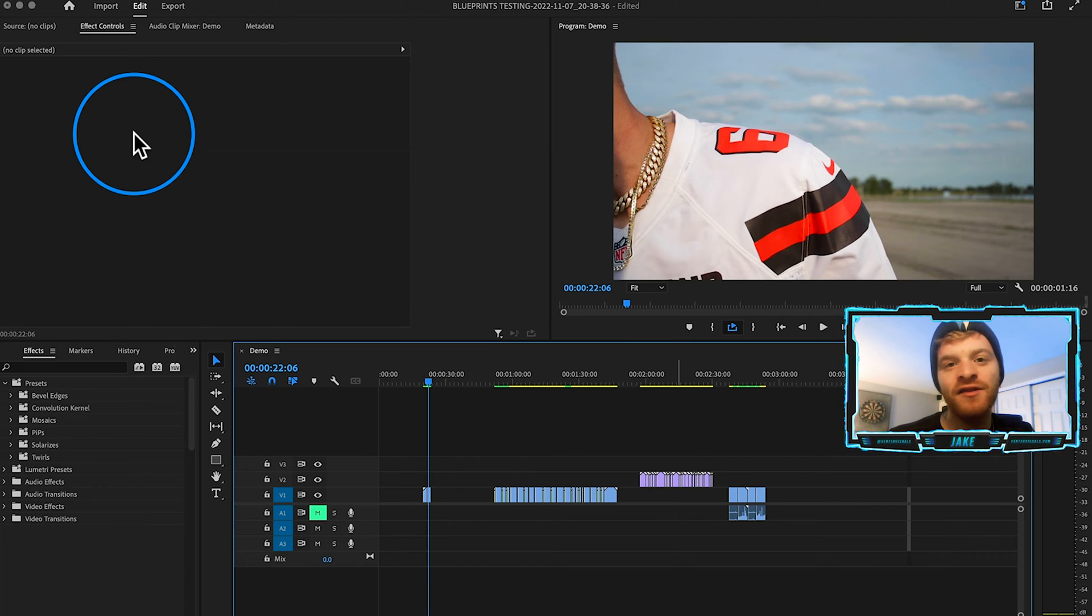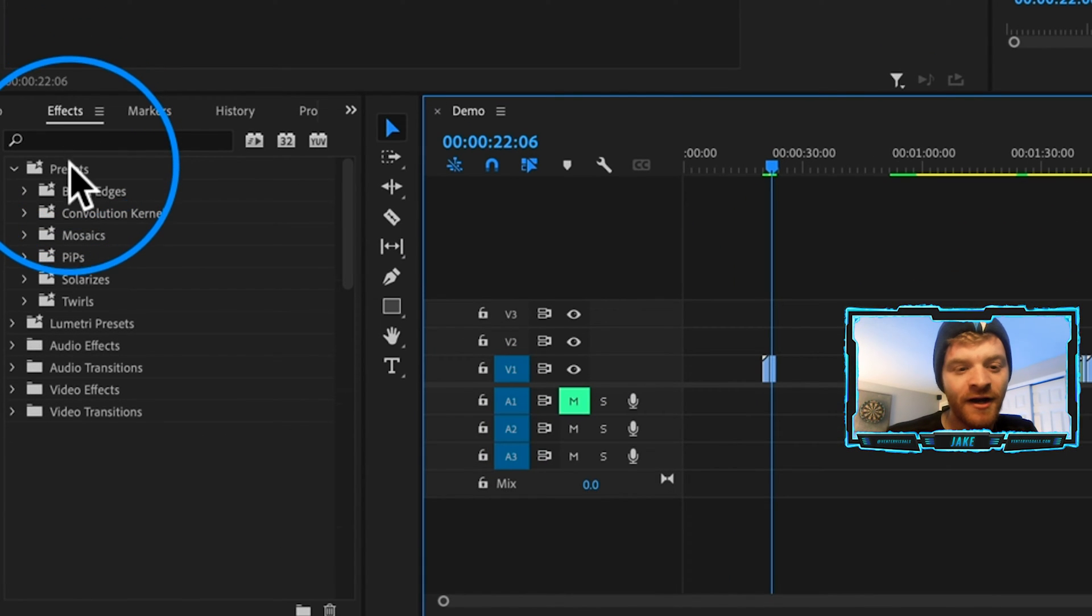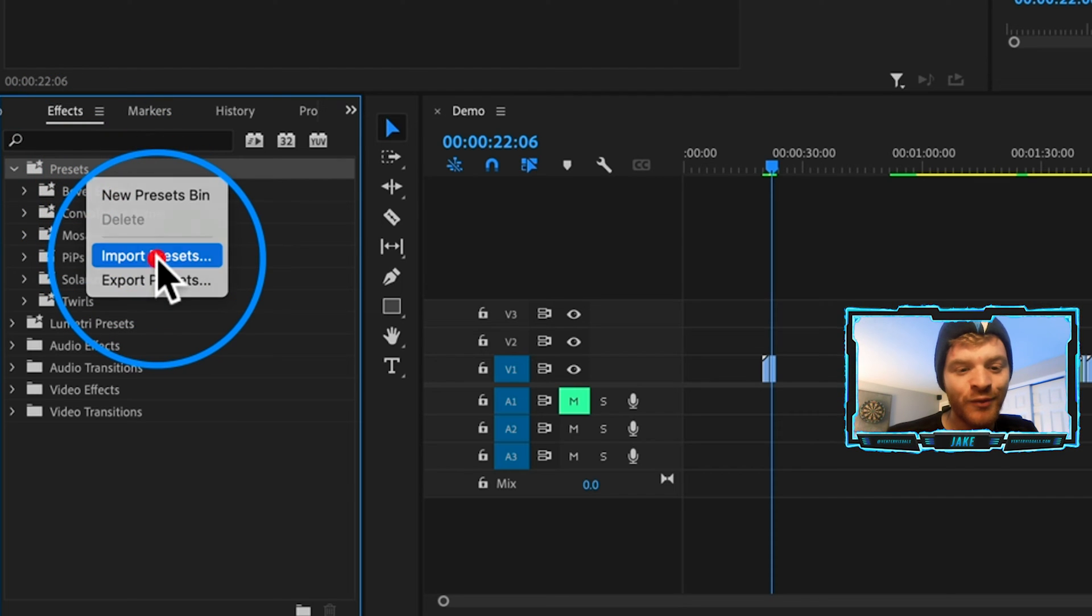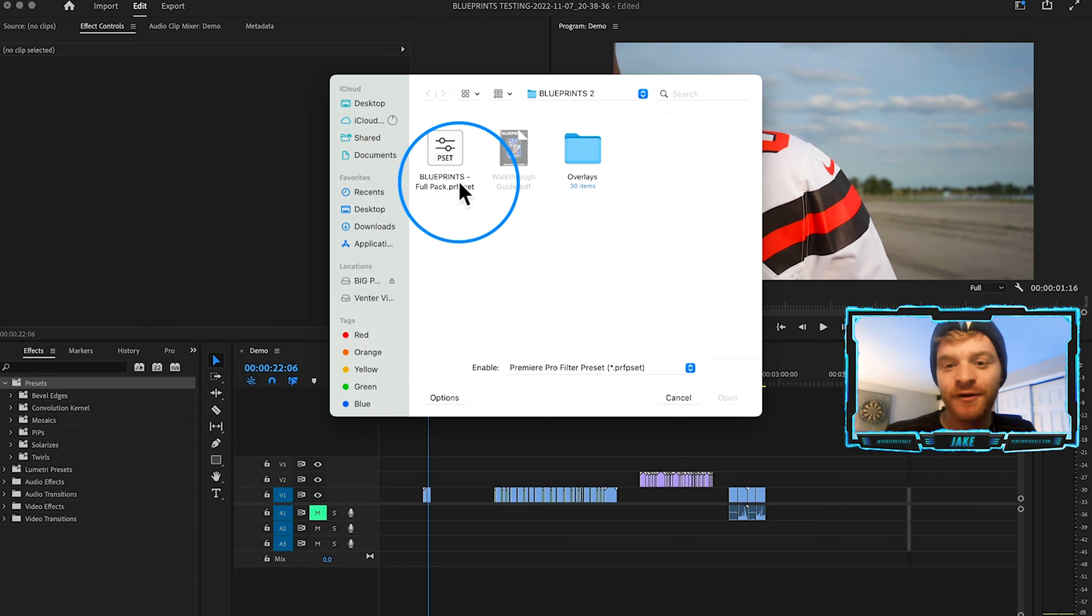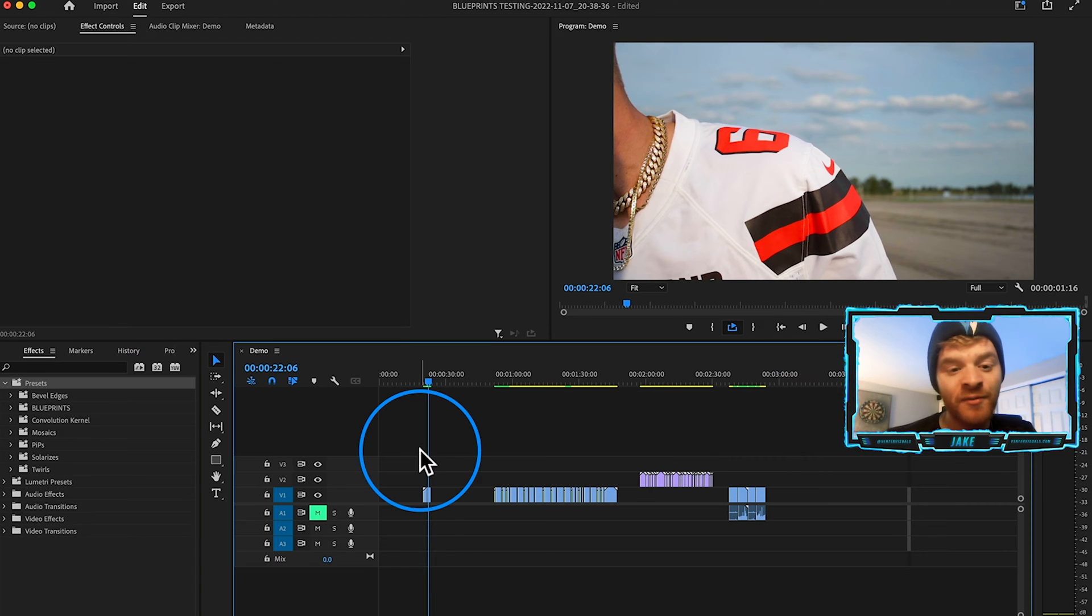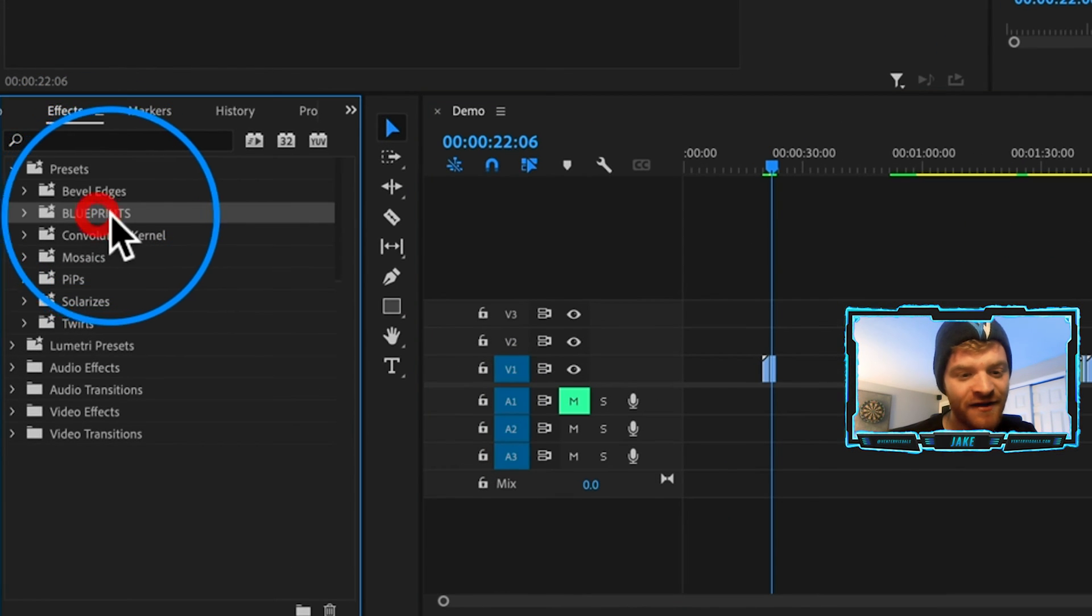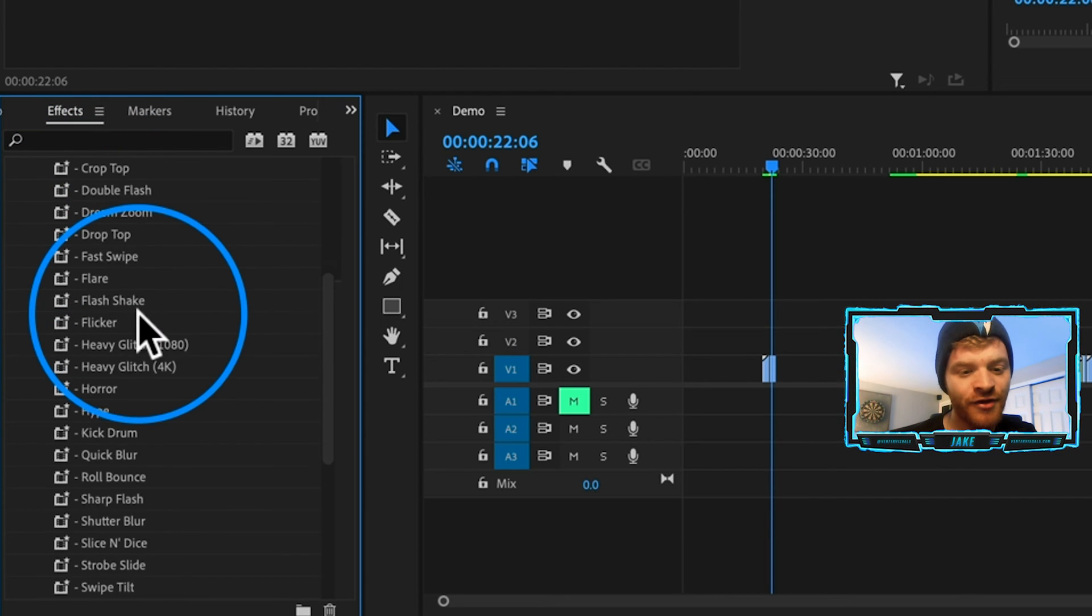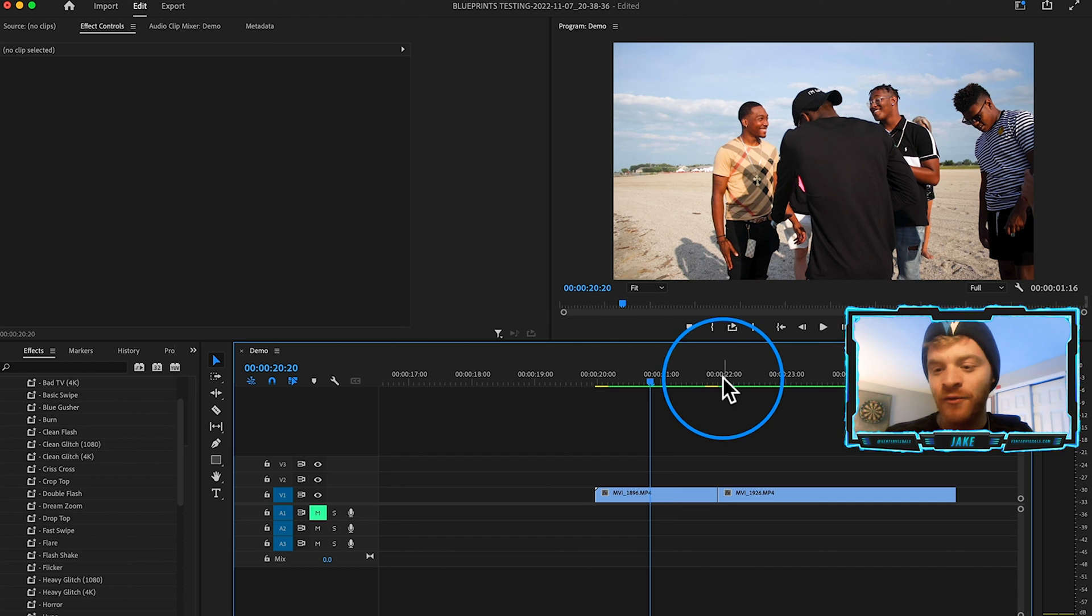So in order to install the blueprints pack, what we're going to do is come to our effects tab in Premiere, we're going to select our preset folder, we're going to right click on it and hit import presets, then you'll just navigate to the blueprints folder, and we're going to import this file right here. So I'm just going to click it and hit open. Now in Premiere Pro under our presets folder, you can see we have our blueprints folder. And as I expand that you can see all 30 Premiere Pro transition presets.